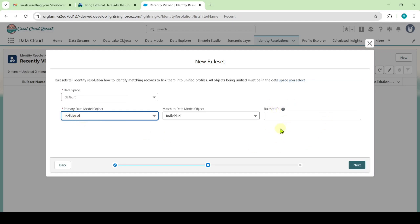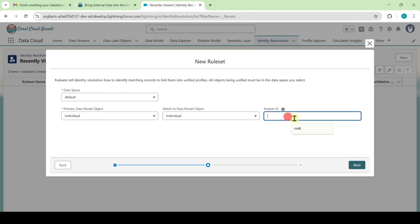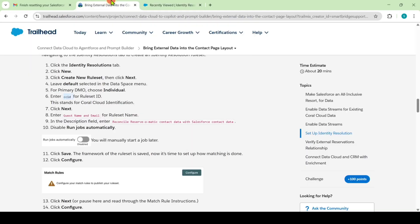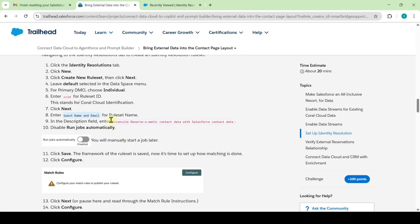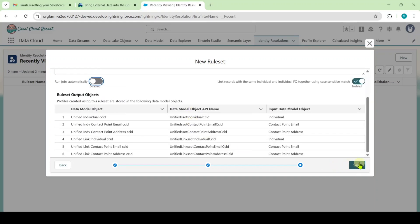We need to add the Rule Set ID. Copy it from the instructions — that is CCID — and paste it here. After adding this, click the Next button. Then add the Rule Set Name: copy it from the instructions, that is Best Name and Email, and paste it. Also copy the Rule Set Description and add it. Deselect Run Jobs Automatically, then click Save.